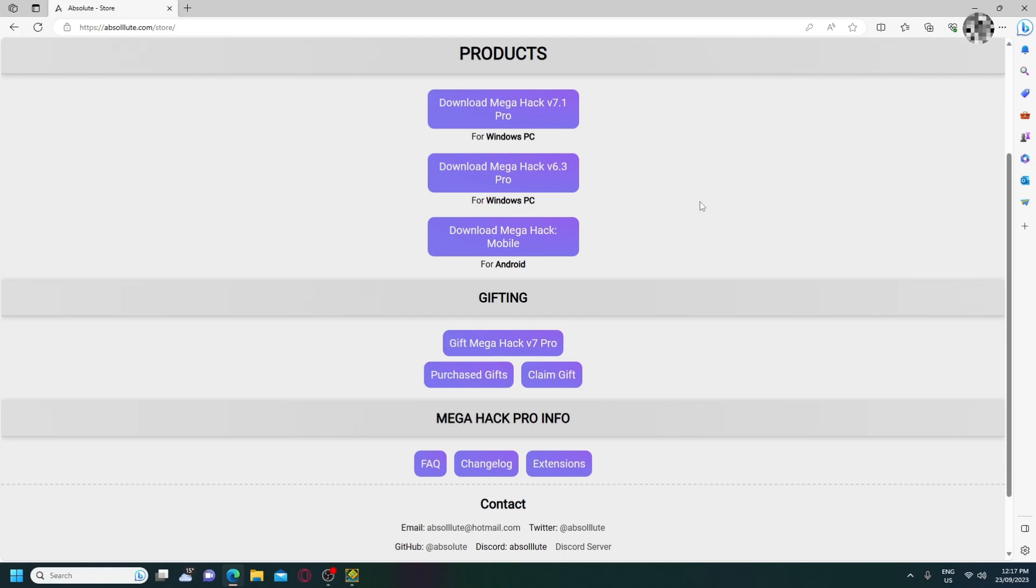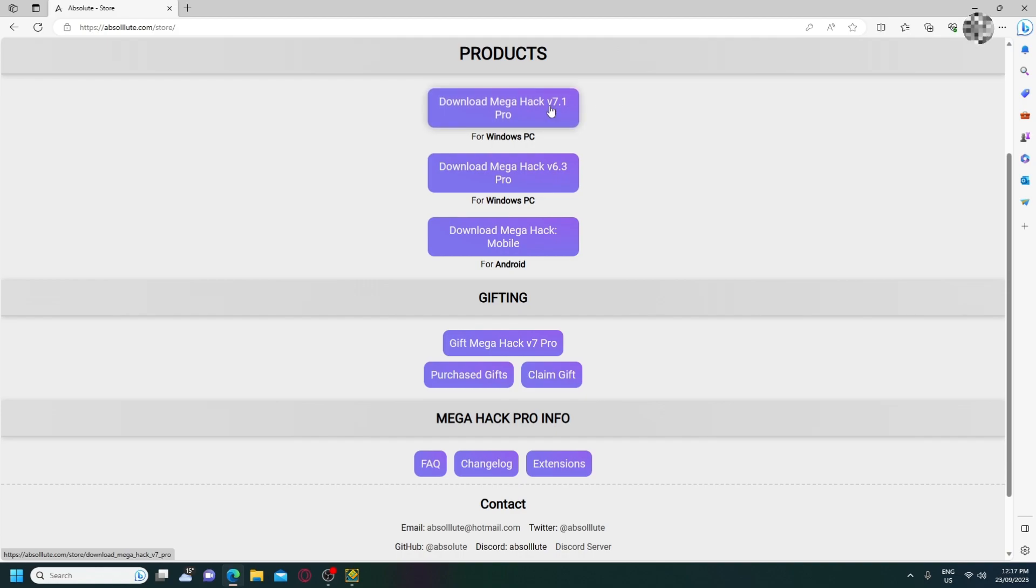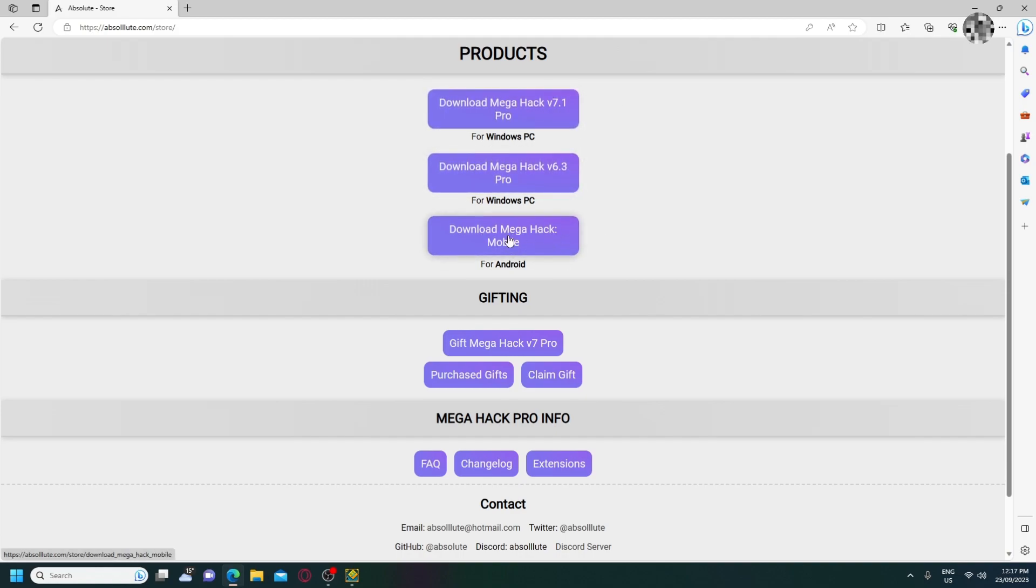After that, all you need to do is pay for MegaHack, and when you do that, you get access to MegaHack V version 7.1, version 6.3, and also MegaHack Mobile.